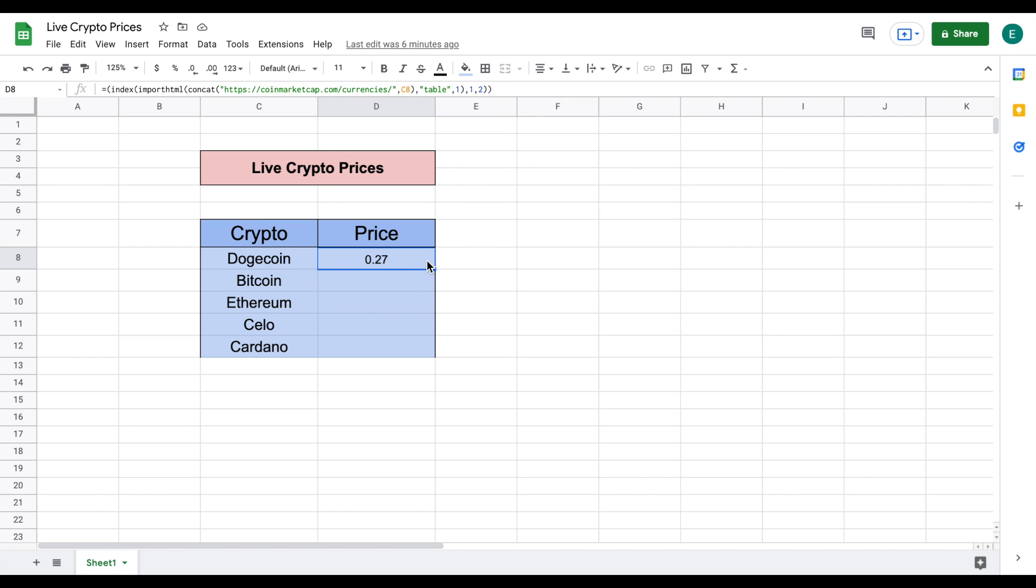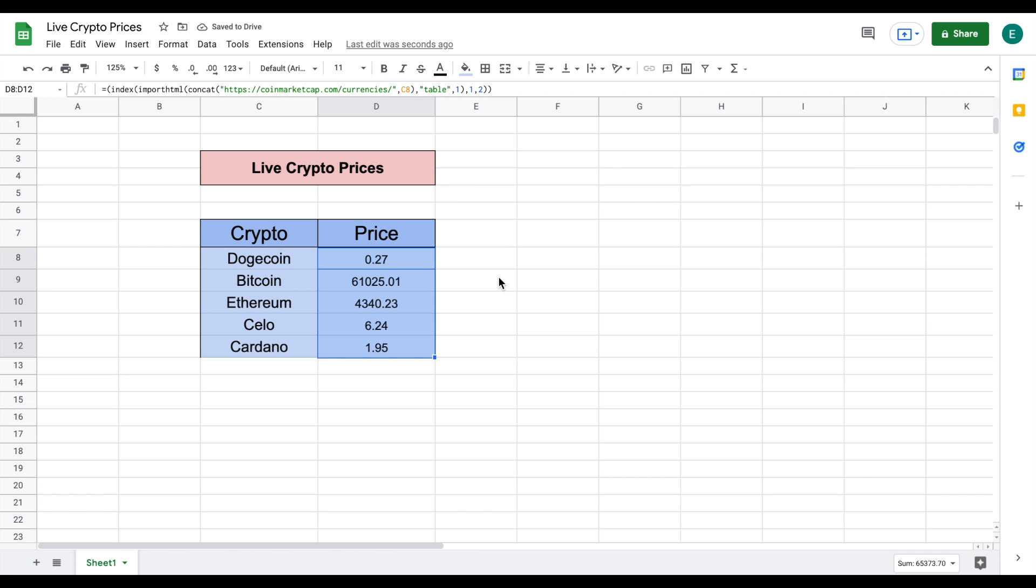This is a completely interactive formula so if I were to drag this down you can see that we now have the live crypto prices for each of these cryptocurrencies.